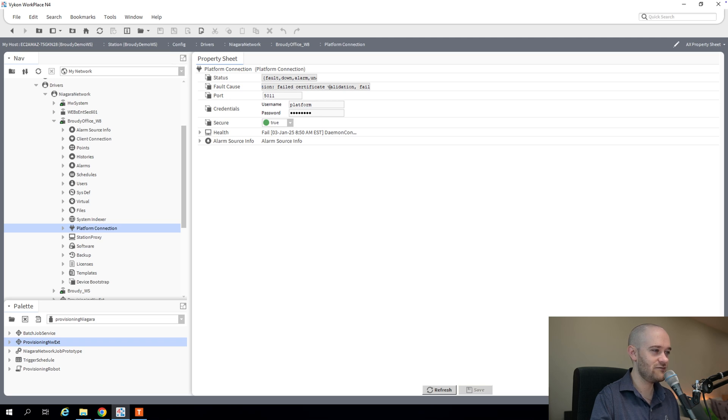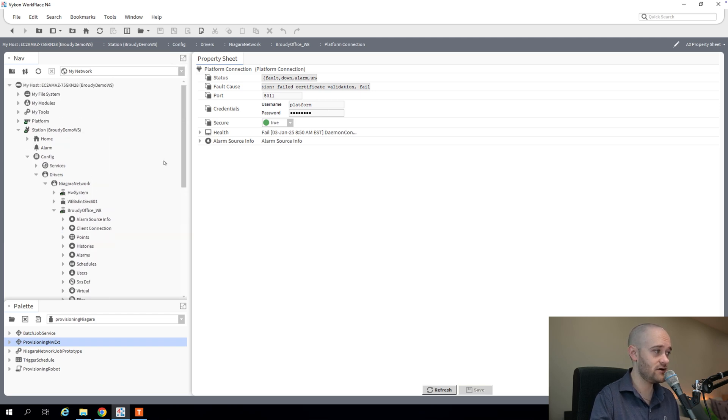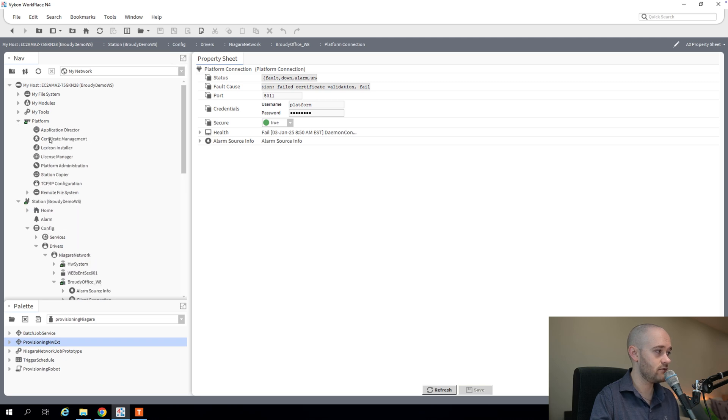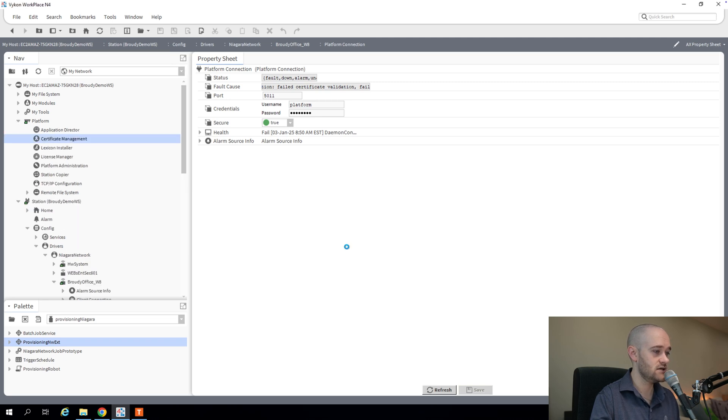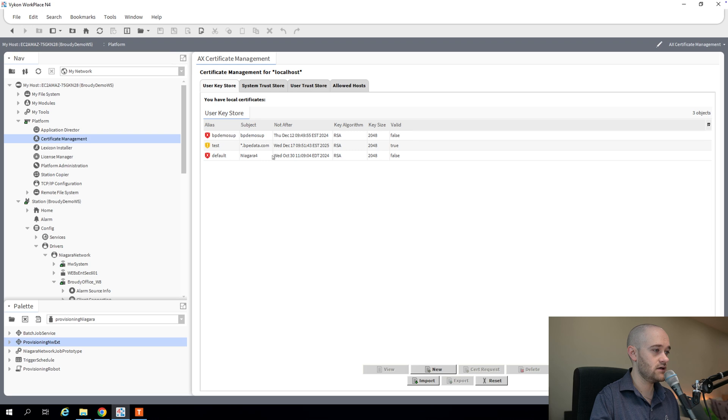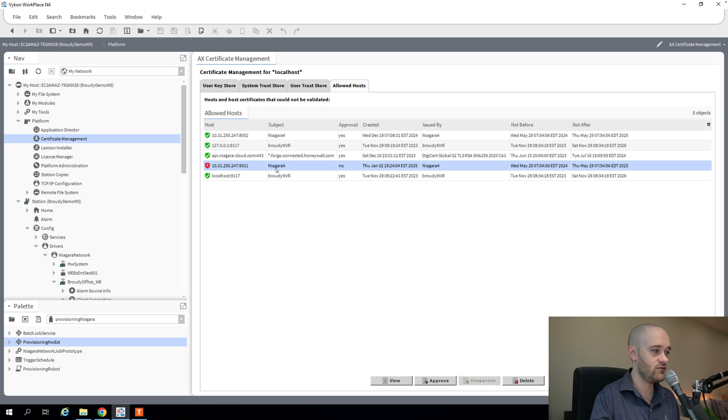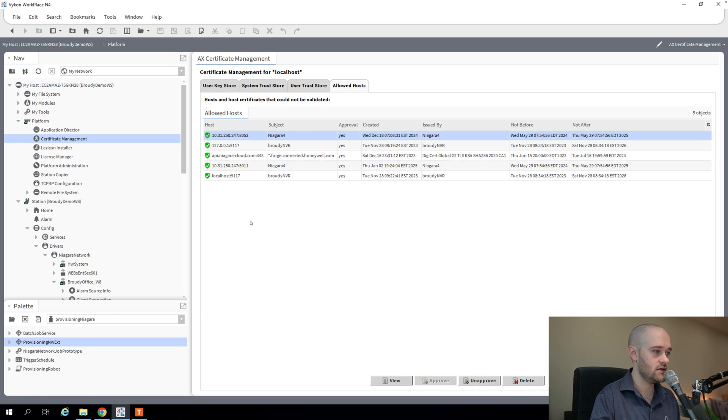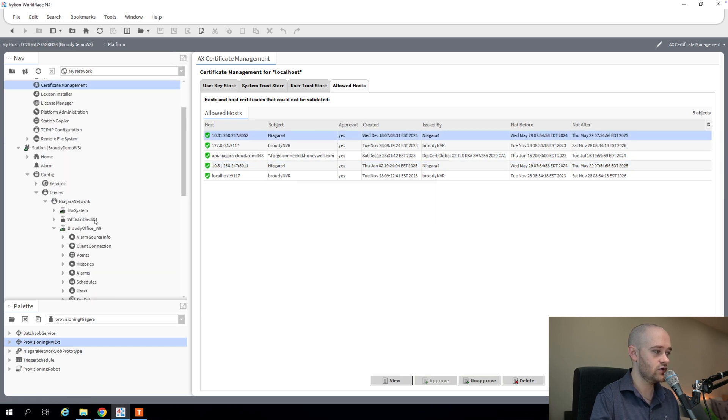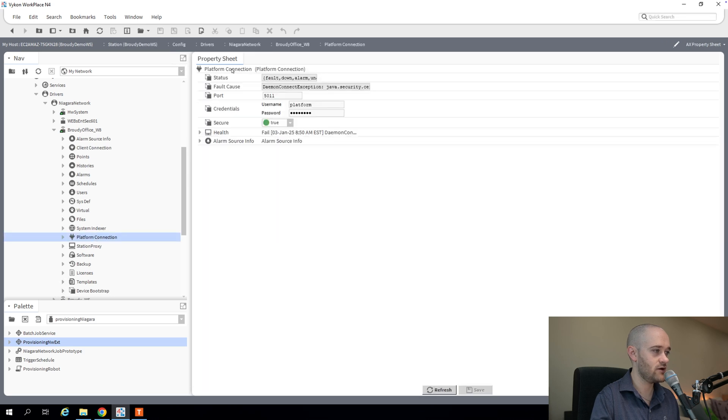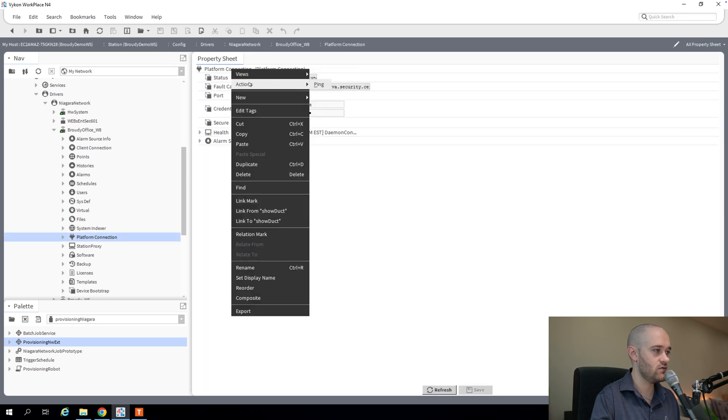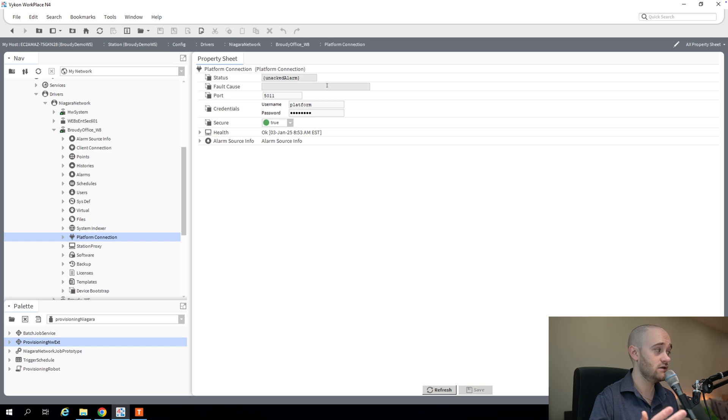And it's saying that it failed certificate validation. Because we're using a self-signed certificate, I have to approve that certificate up here at my supervisor. So I'm going to go into platform and certificate management. I'm going to log in. I'm going to go to my allow hosts. And then you'll see here this Niagara Force Certificate 5011. We know that's for our platform connection. I'm just going to hit approve. And we're good to go there now. I go back to my platform connection. Right click. Do a ping. And we are good to go.